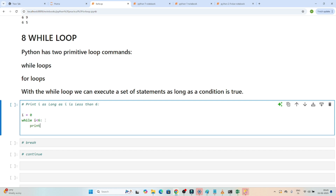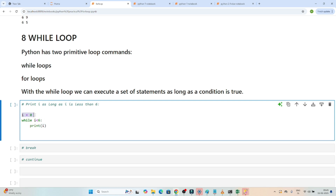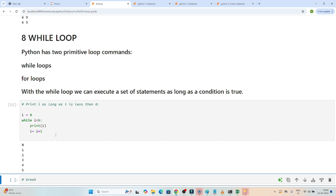Inside the while loop, I will write print i. After that, since we initiated i equal to zero, we also have to increment the value, so I will write i = i + 1. This value will keep on growing. So the syntax is: first initiate, then use while with a condition, then write what you want to print, and then increment the value you initiated.